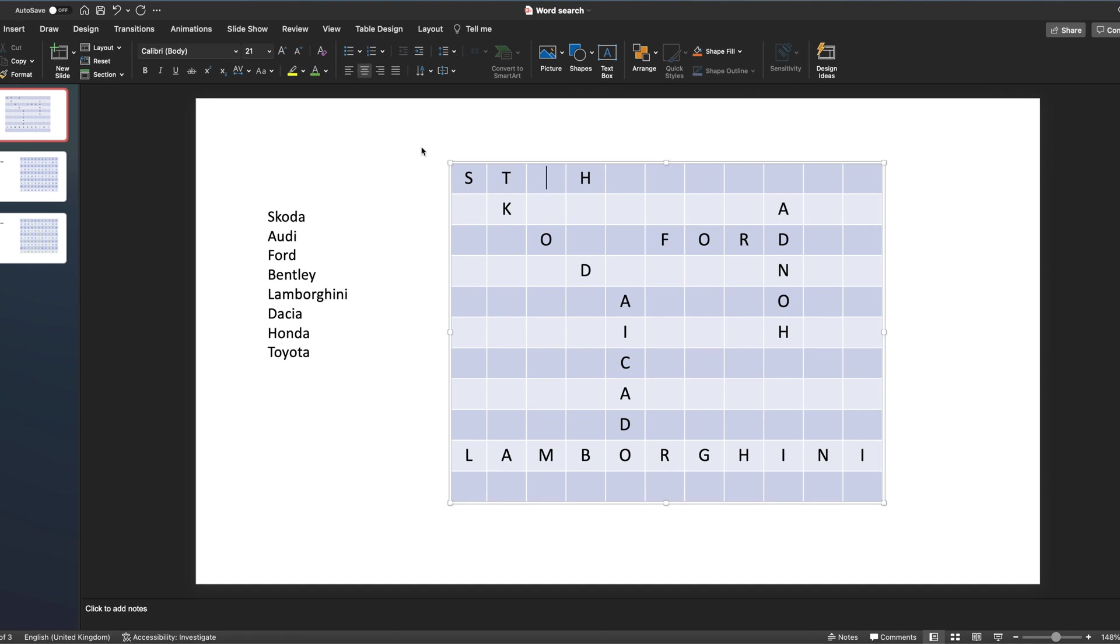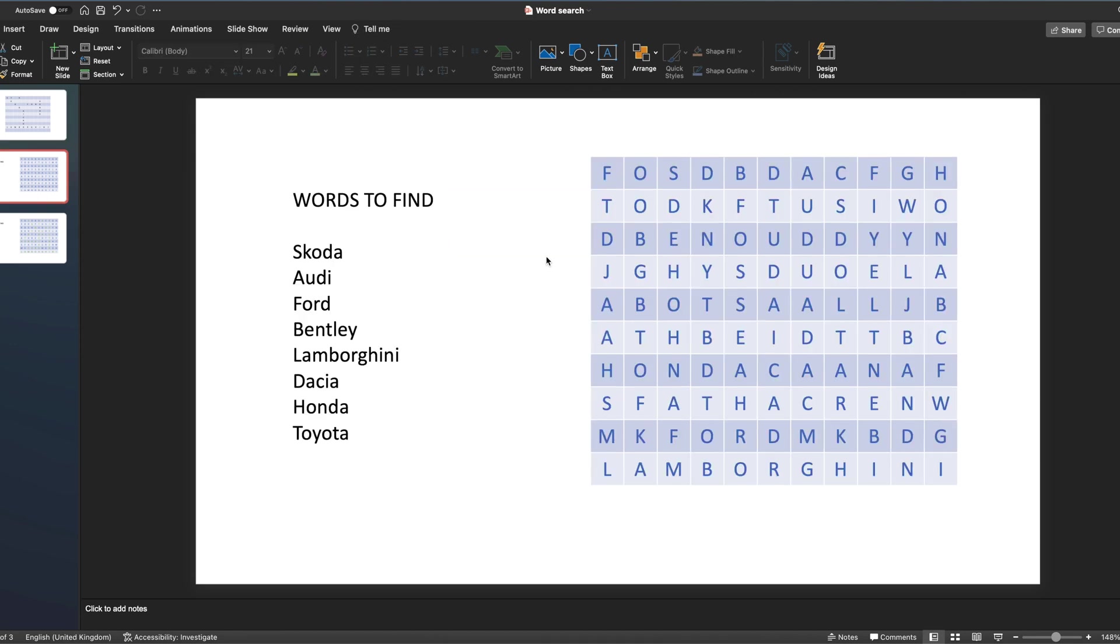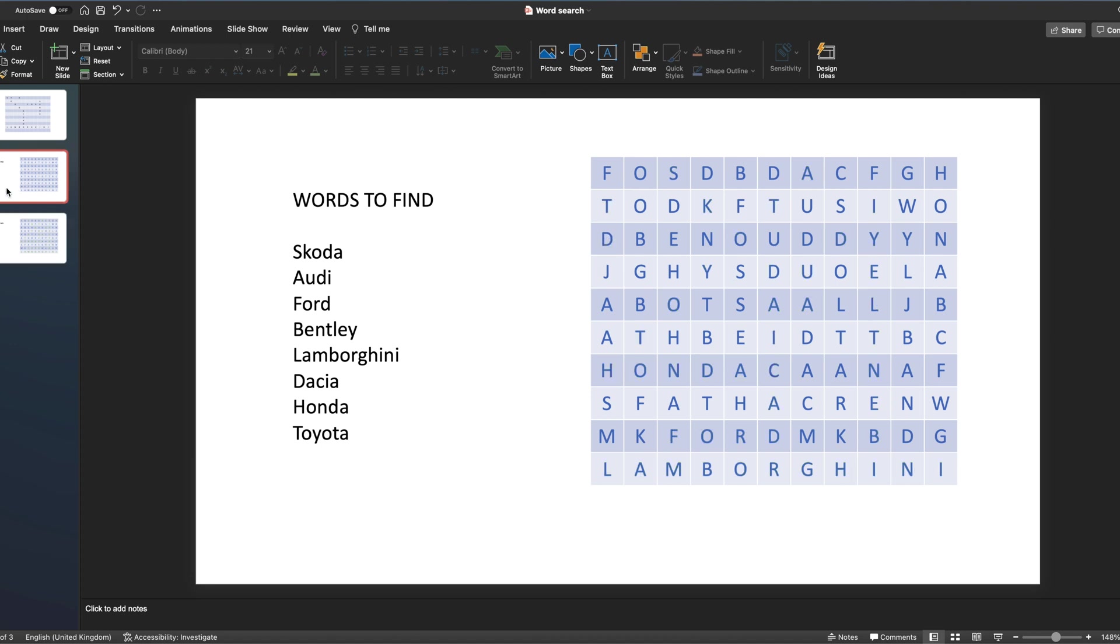So obviously you don't need to watch me doing that. So here's one that I've populated. You can see I've populated that now with all of the letters and that's ready to be shared with my students. What I can also do is I can create a separate copy that has all the answers, so there they are marked out in red.